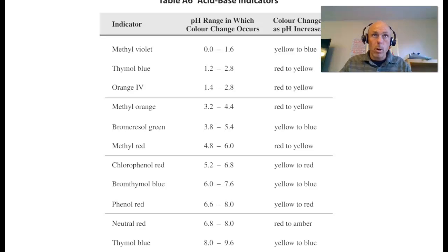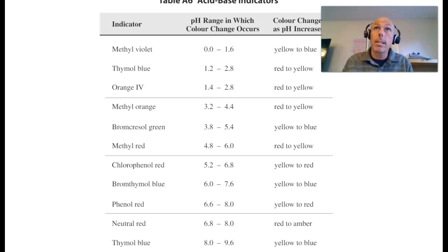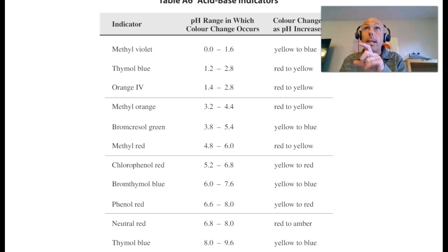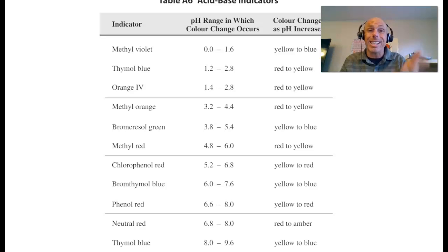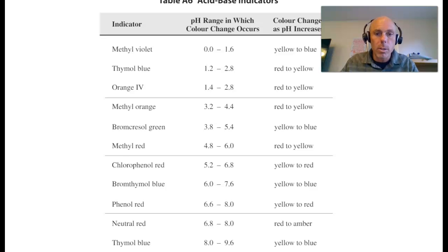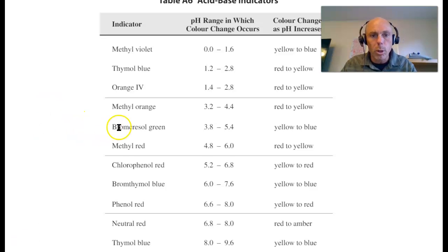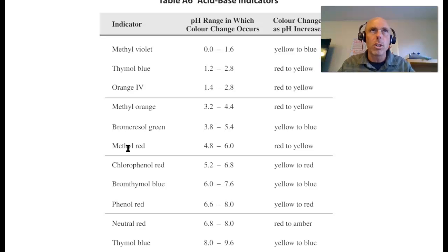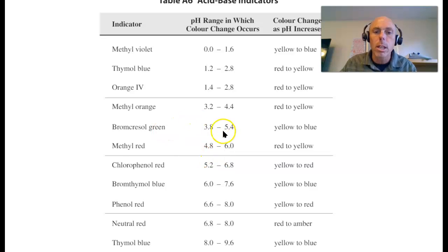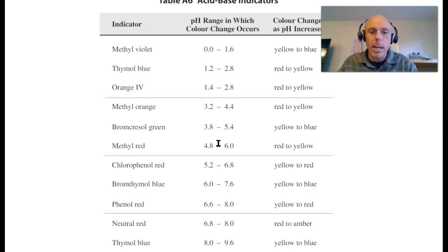If we had a weak base that we started with and we're titrating a strong acid against it, we know the pH at the equivalence point is less than 7 — let's say 5. So we'd want to pick something like bromocresol green or methyl red. Because the pH change happens so abruptly around the equivalence point, if you get an indicator whose pKa is close to the pH at the equivalence point, it's going to be appropriate. You might be off by a drop, but not a big deal.